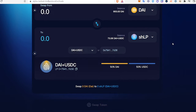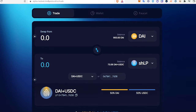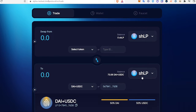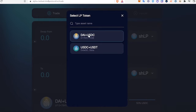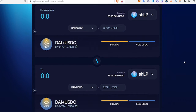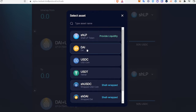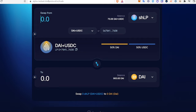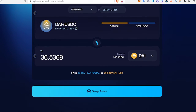After we enter that liquidity, we're going to withdraw some of it. Click the top box and choose SHLP, then select DAI USDC, then select DAI, then select the DAI USDC pool. We'll do 50 and swap.